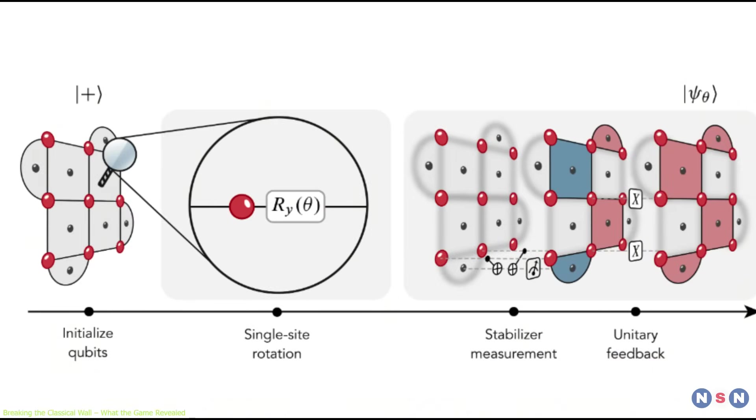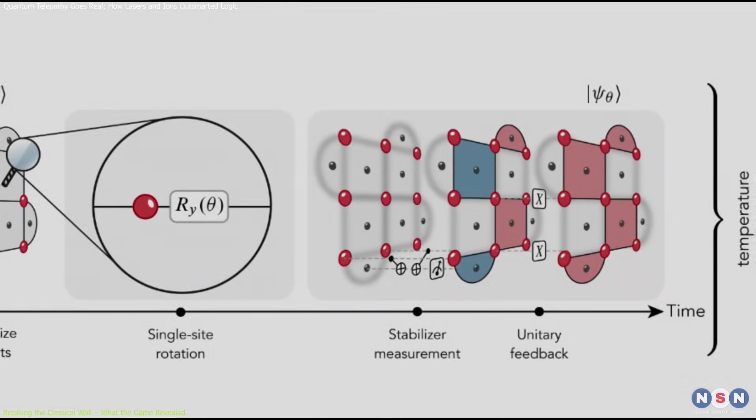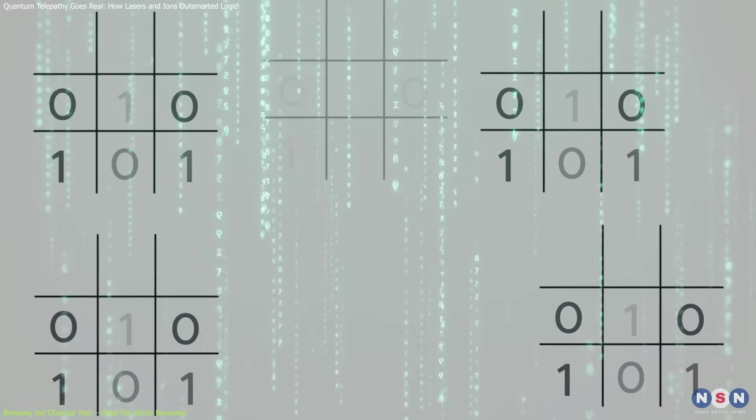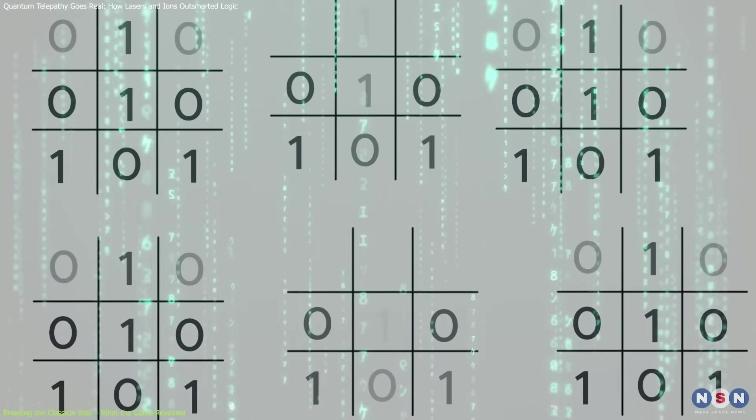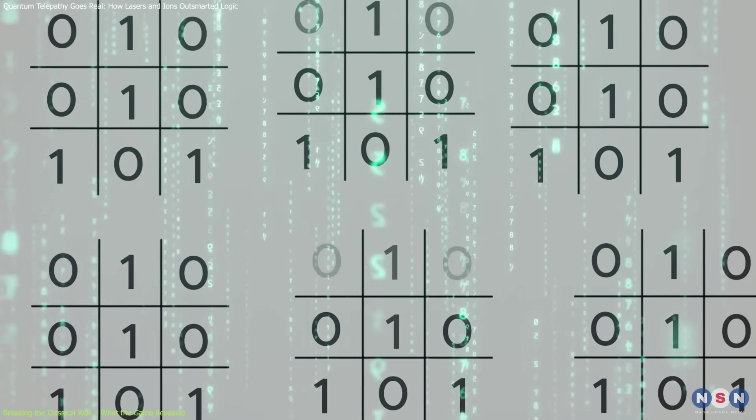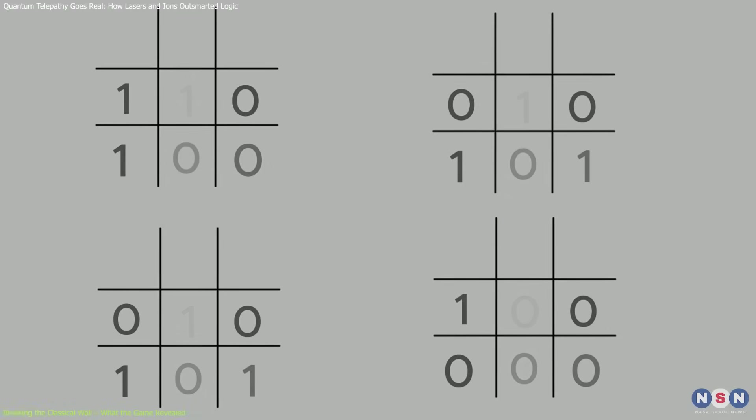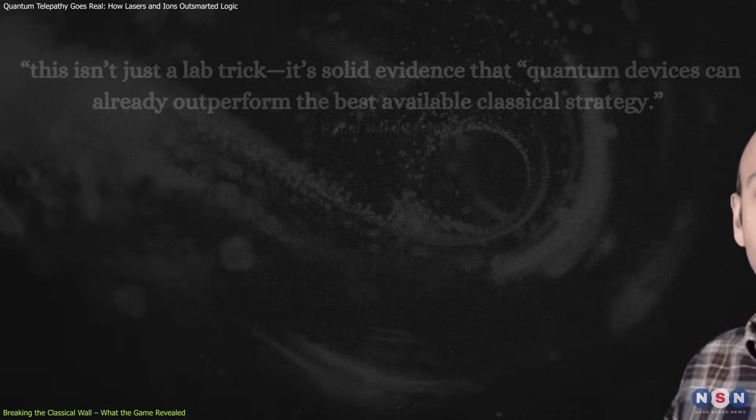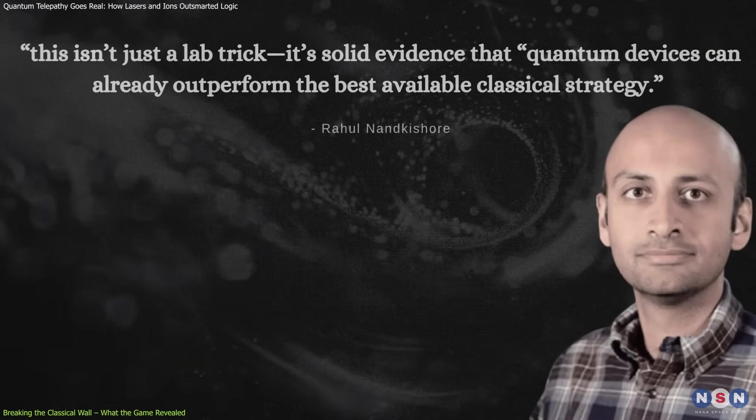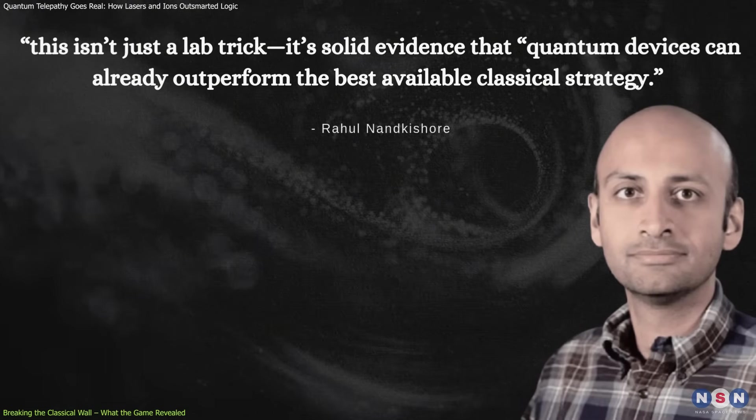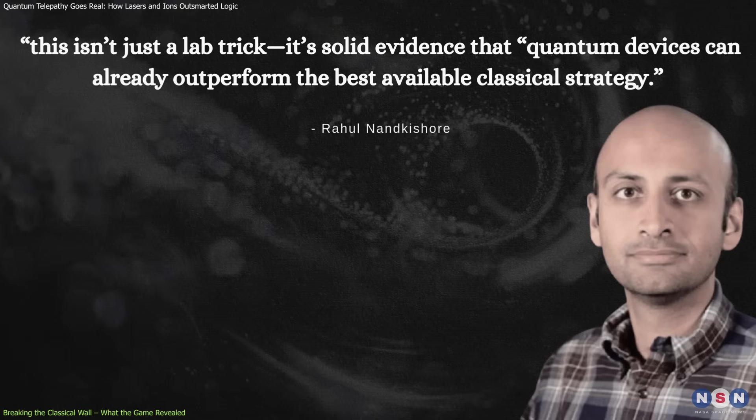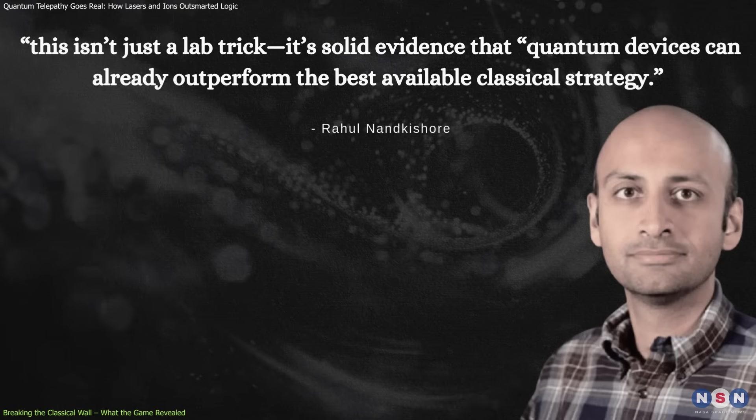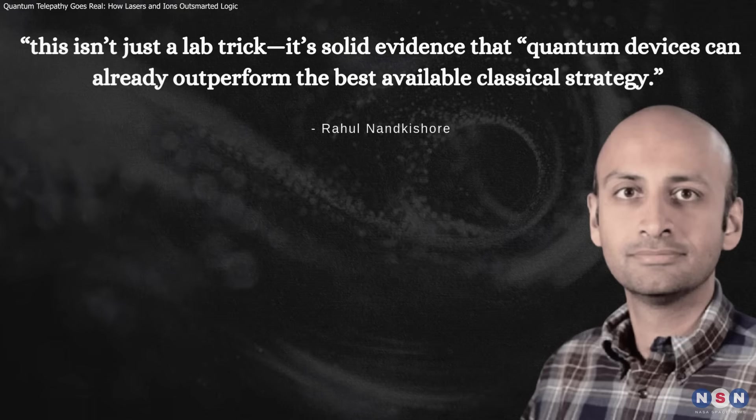The system delivered astonishing results. Even under noisy conditions and with added players, the quantum setup achieved a win rate of over 95%. In contrast, classical systems couldn't even come close. As co-author Rahul Nankishor put it, this isn't just a lab trick, it's solid evidence that quantum devices can already outperform the best available classical strategy.